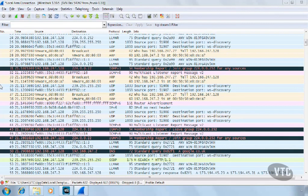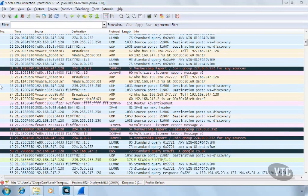We can see the number of packets captured, the time, the source IP address and the destination IP address, the protocol being used, their length, and some information regarding the individual packet.